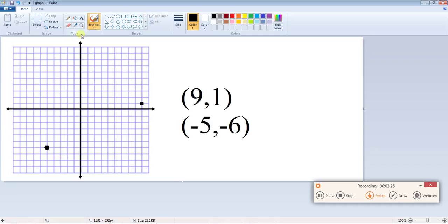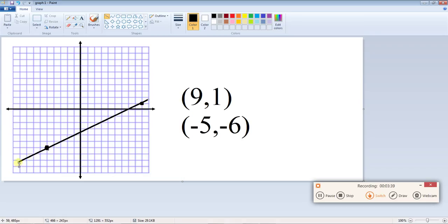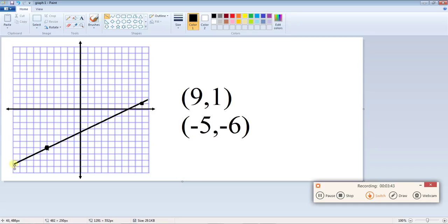Now you're going to want to click under shapes, click this long straight line and then connect the two points like this. Now because graphs always go to the edge if it's a linear equation, you want to draw the line all the way up to the edge.